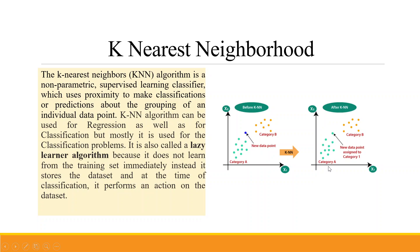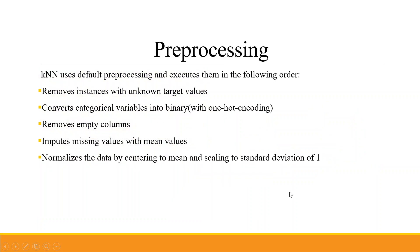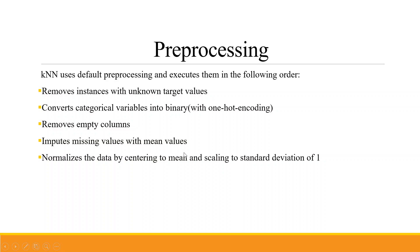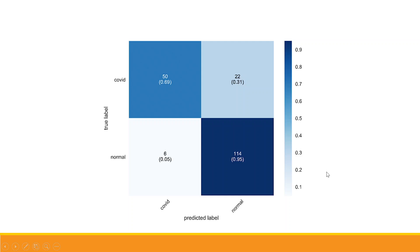Now KNN uses default preprocessing and executes them in the following order: first, remove instances with unknown target values, convert categorical variables into binary with one-hot encoding, remove empty columns, impute missing values with mean values, normalize the data by centering to mean and scaling to standard deviation of one.